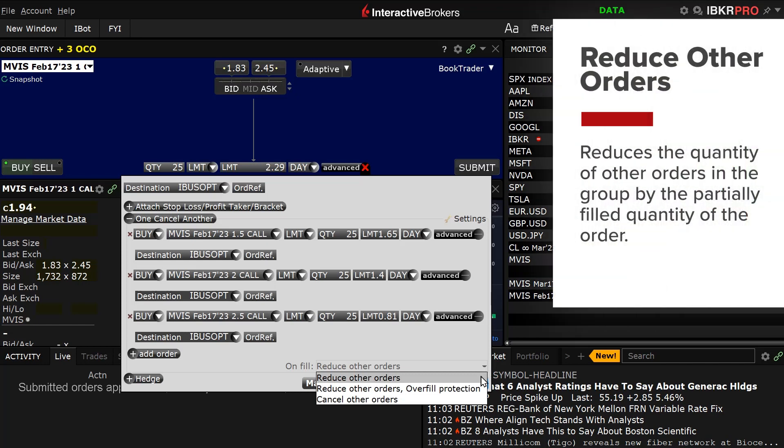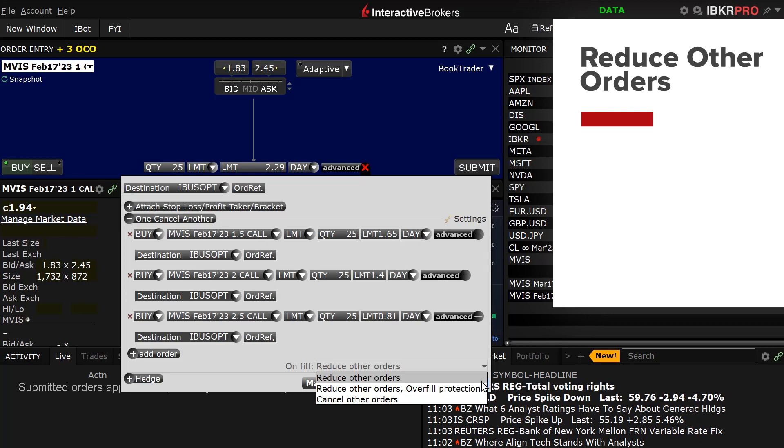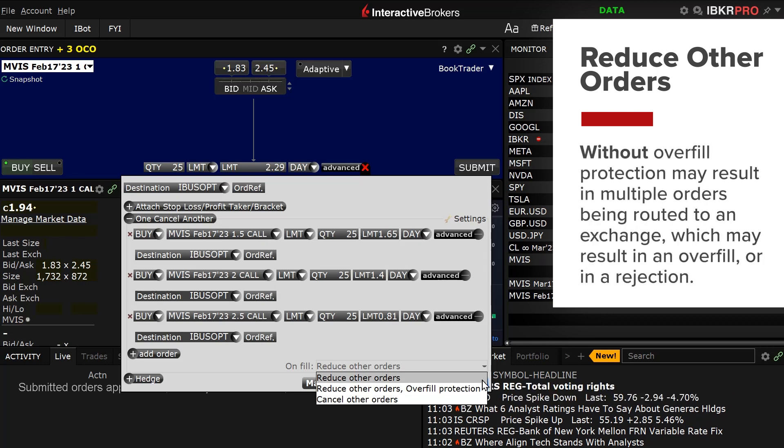Reduce Other Orders reduces the quantity of other orders in the group by the partially filled quantity of the order. Please note that using this option without overfill protection may result in multiple orders being routed to an exchange, which may result in an overfill or rejection.